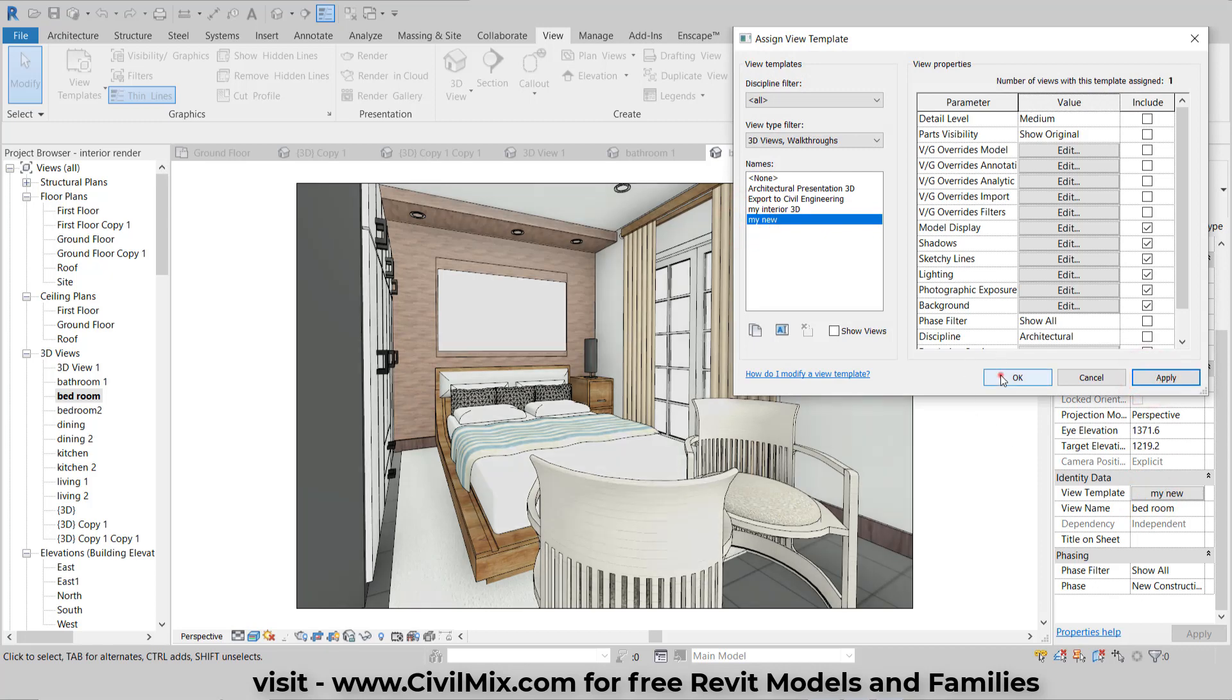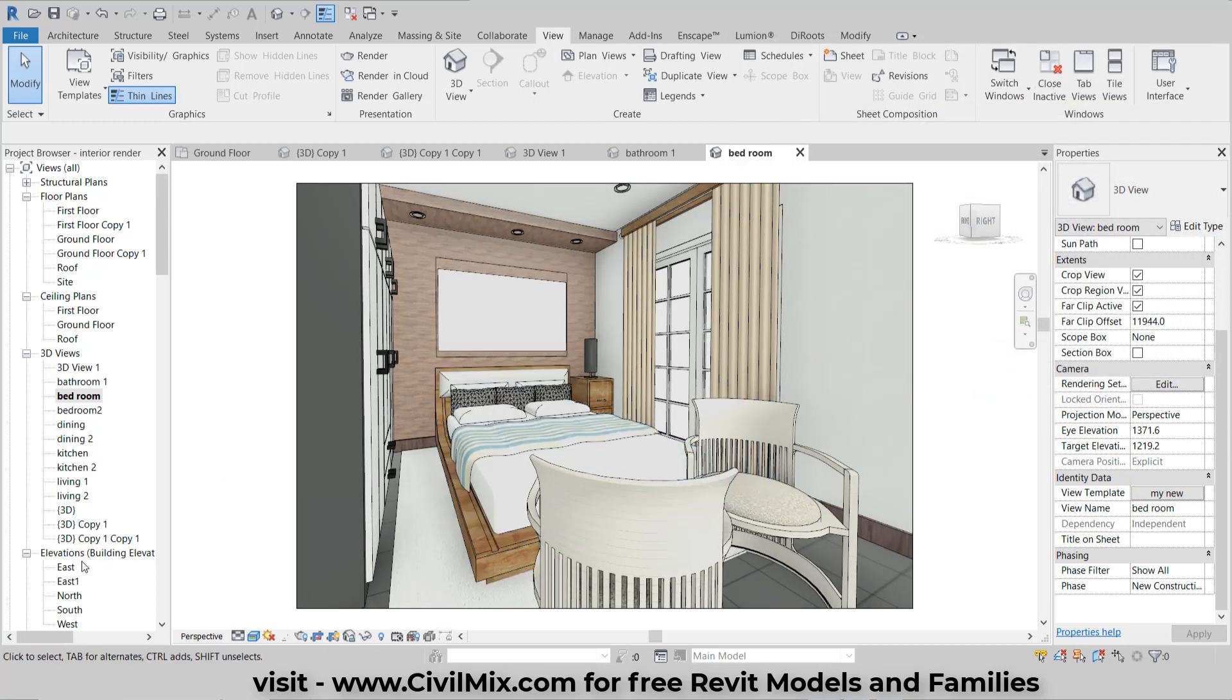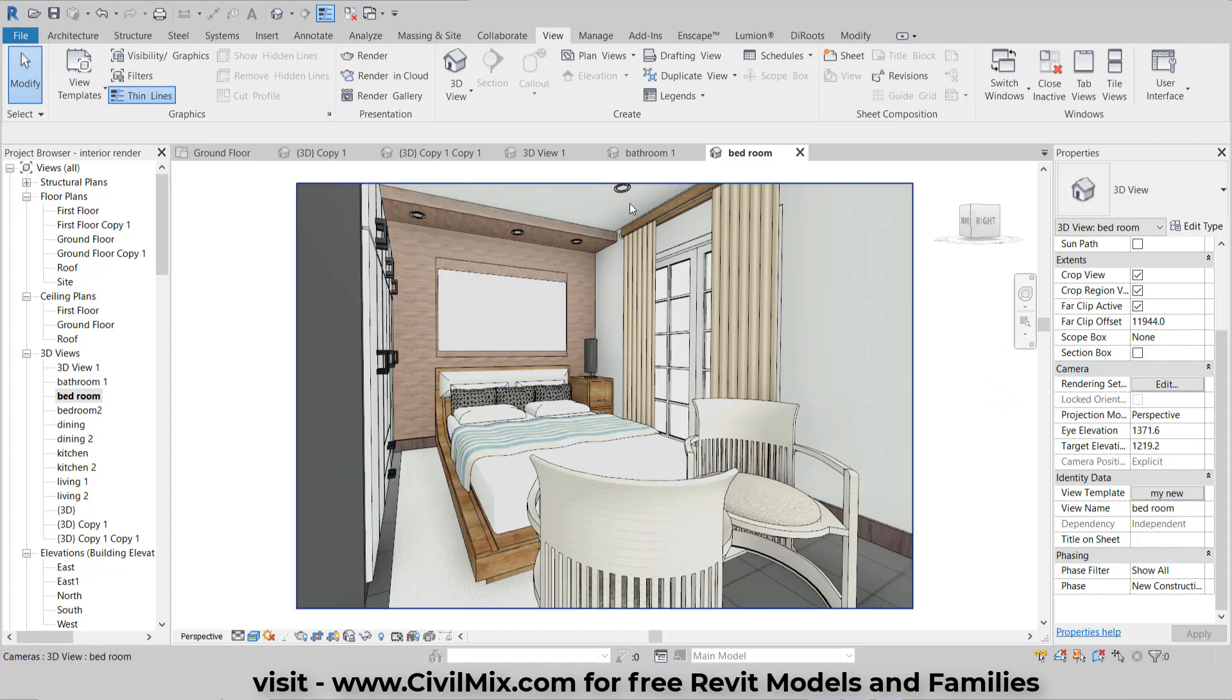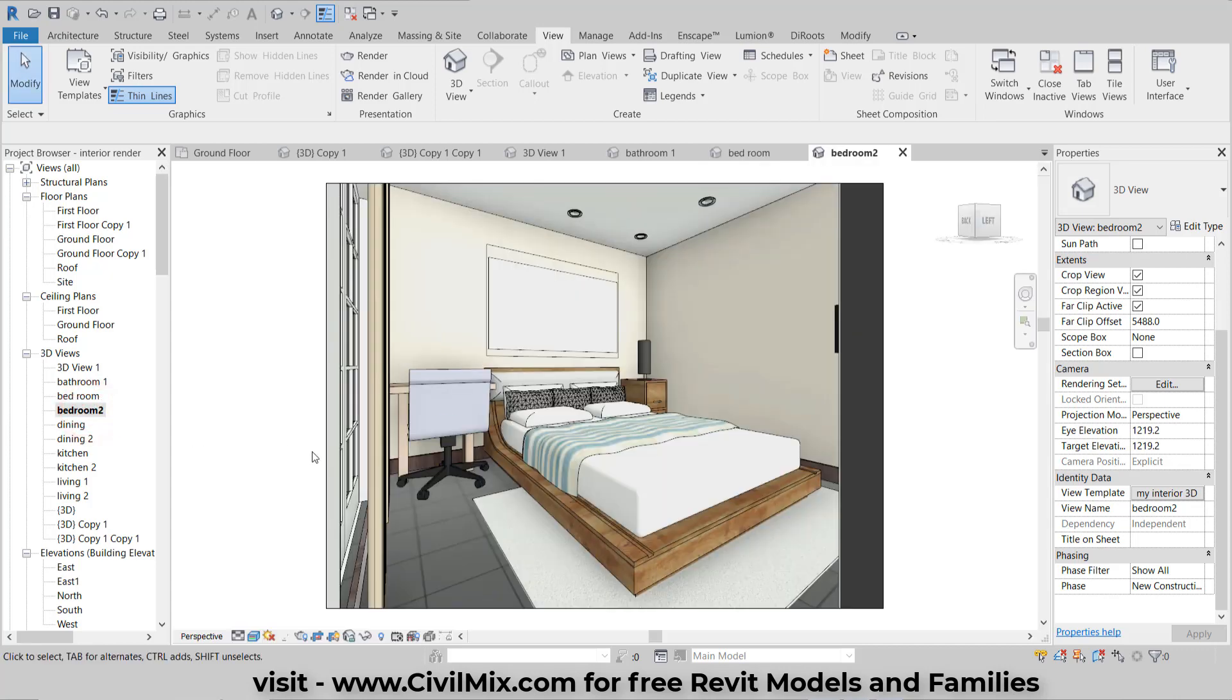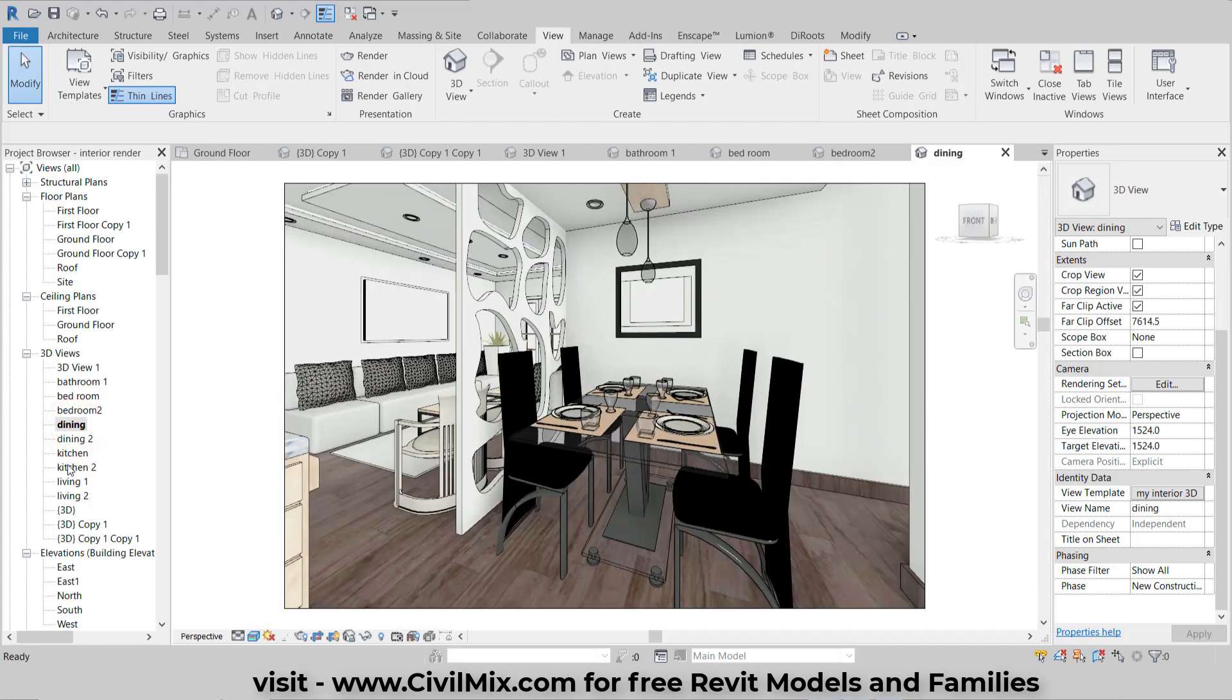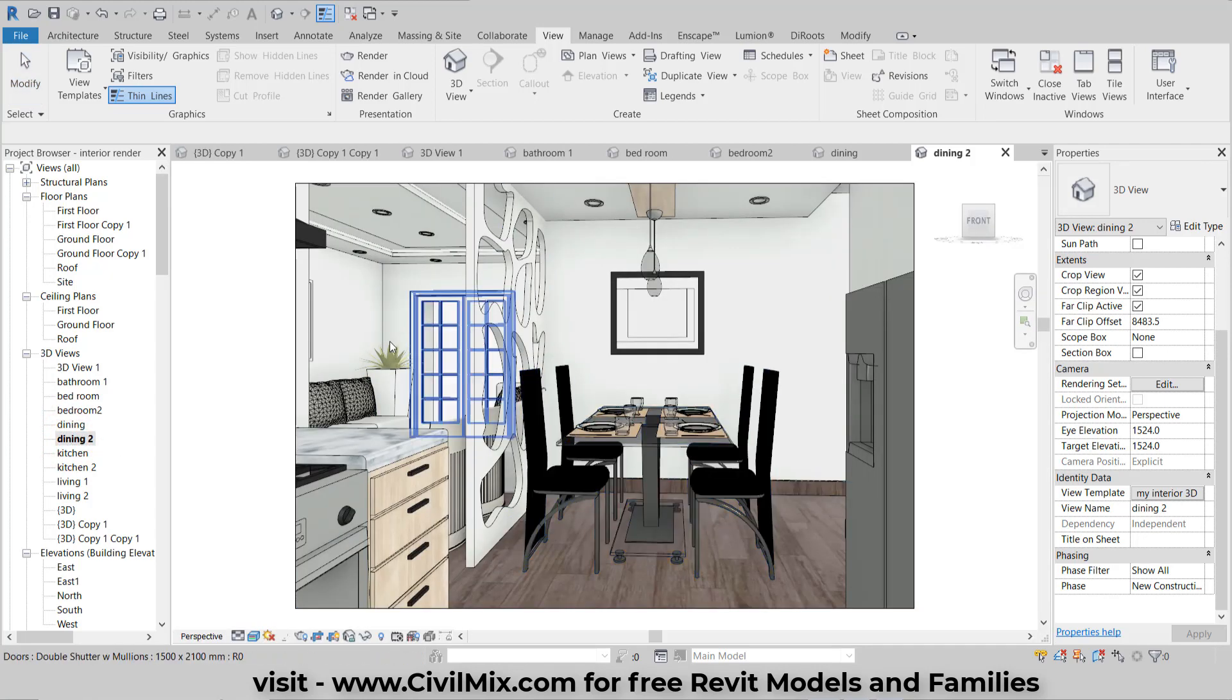Congratulations! You've successfully created a perfect view template for camera views in Revit. By following these steps, you can enhance your visualizations and create impressive presentations. Thank you for watching, and if you have any questions, feel free to ask. Happy designing!